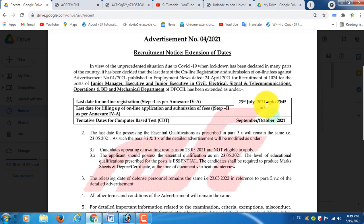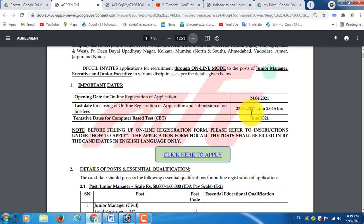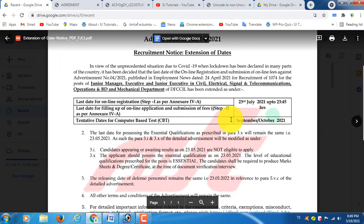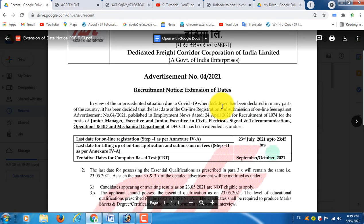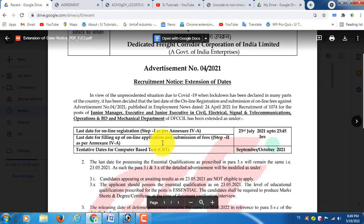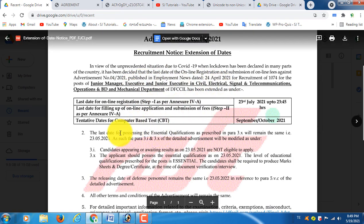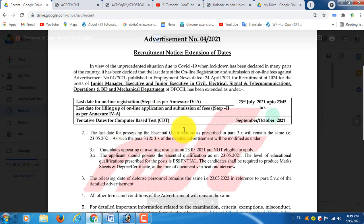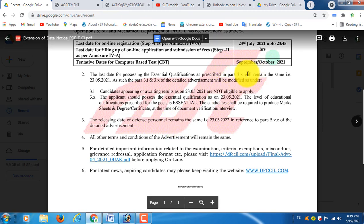July 23 is the last date on June. We will send you an extension of notification that will send you a date on September-October. We will send you a post on the next month as a junior manager or executive and junior executive. We will send you a post on the previous date on December, and an application date on July 23.